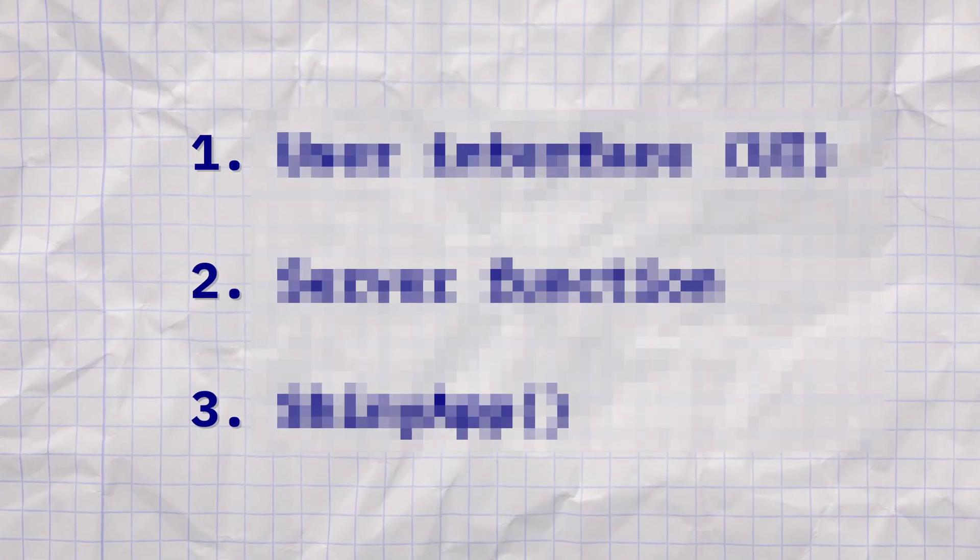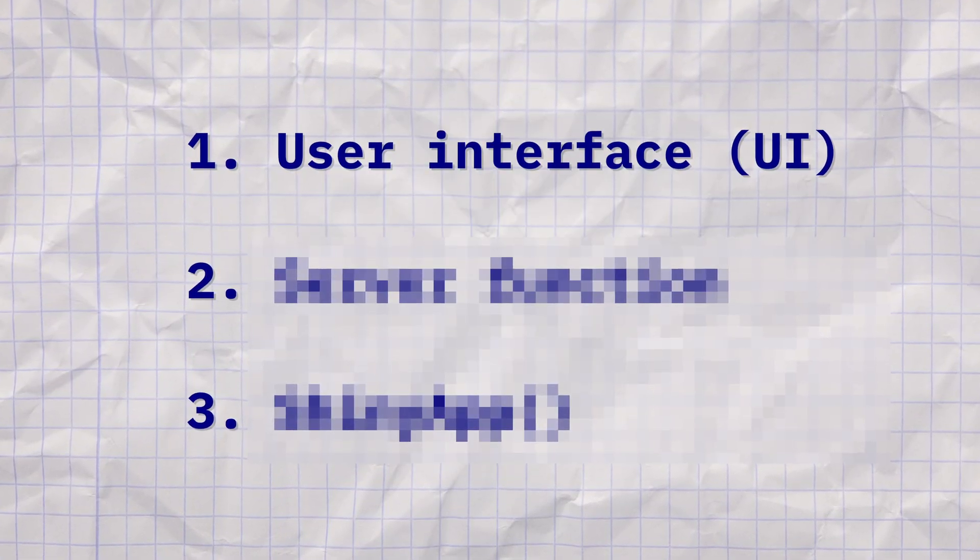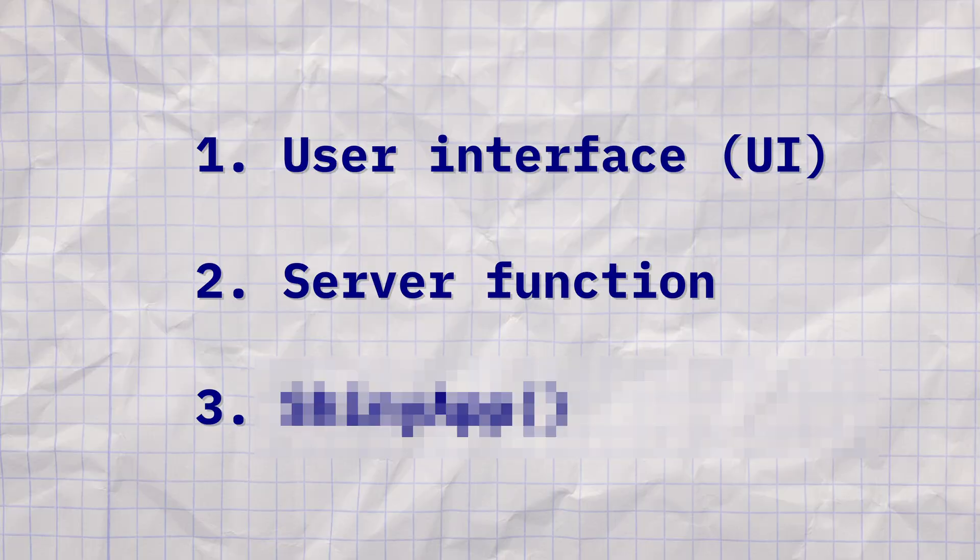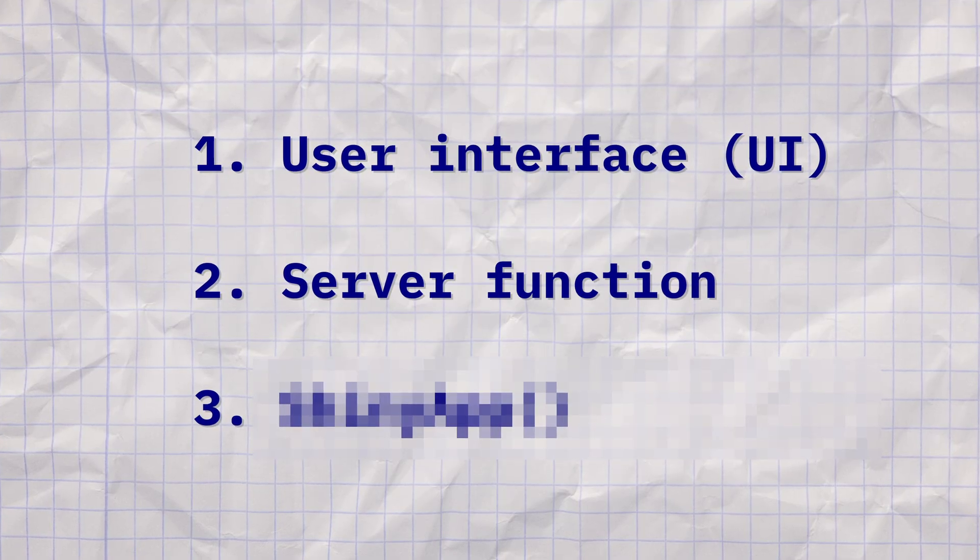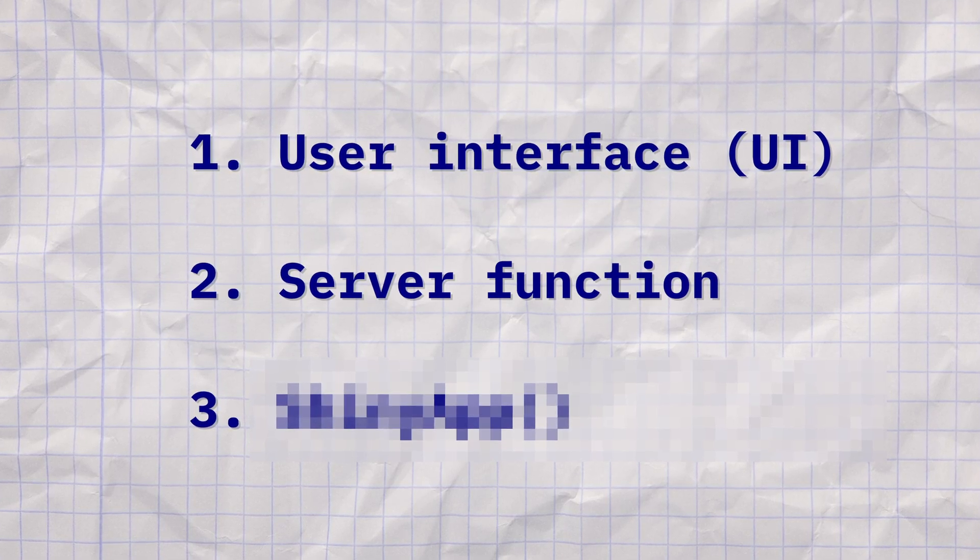The first thing that we have to understand is the anatomy of a Shiny app. Basically, a Shiny app consists of three components. First, there's the user interface. This is sort of the face of the operation. And the second part, that's the server component. This is the brains behind the operation.